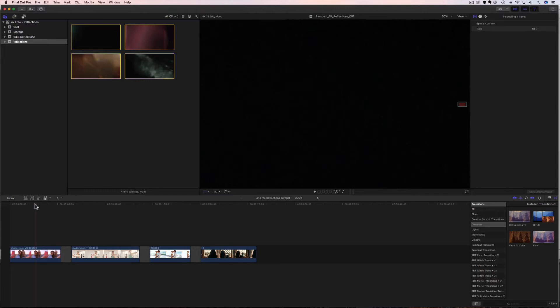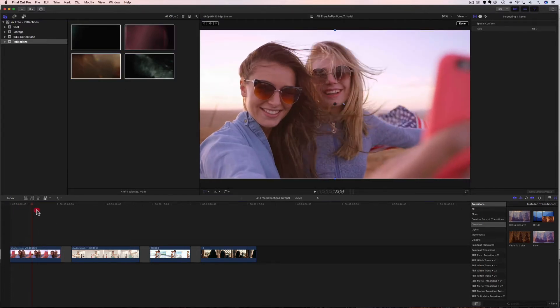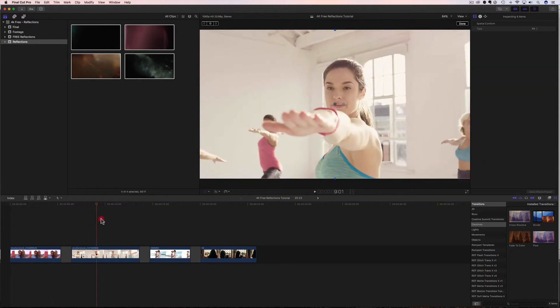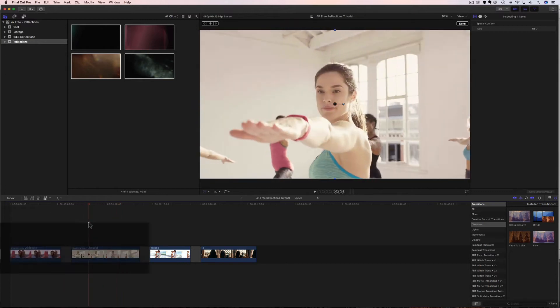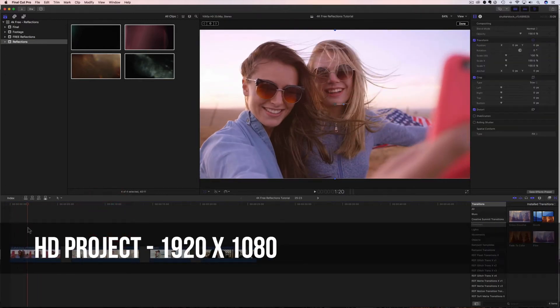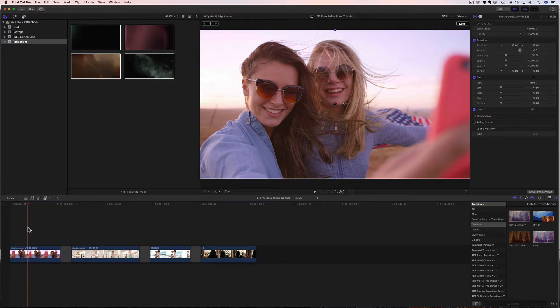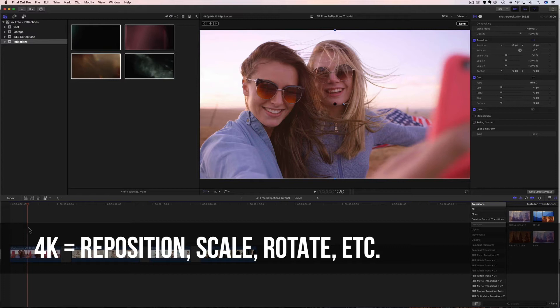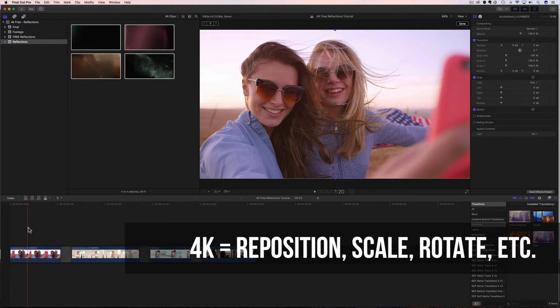Now I already have some footage in my timeline down here. What I want to point out is that all of this footage is 1080. It's all HD. It's 1920 by 1080 footage, but my effects are 4K. Can I still use them? Yes, you can. What the 4K size is going to allow you to do is going to allow you to have more room to play. So you're going to be able to reposition, rotate, and all that stuff. And I'm going to show you how that works in just a second.